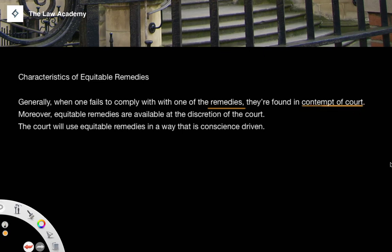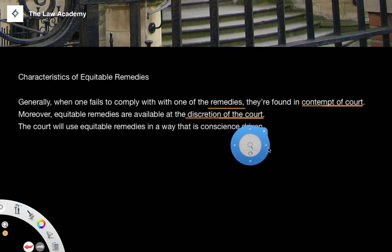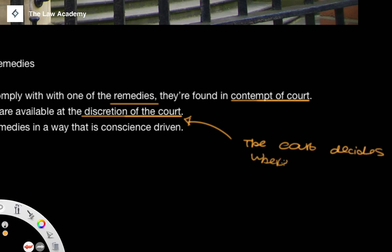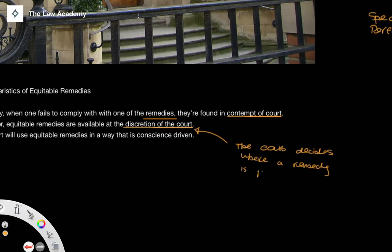Moreover, equitable remedies are available at the discretion of the court, and this is very important. There is not generally a specific codified guideline for the granting of an equitable remedy. The point is that it's at the discretion of the court to decide where a remedy in equity would be necessary — the court decides where a remedy is necessary.